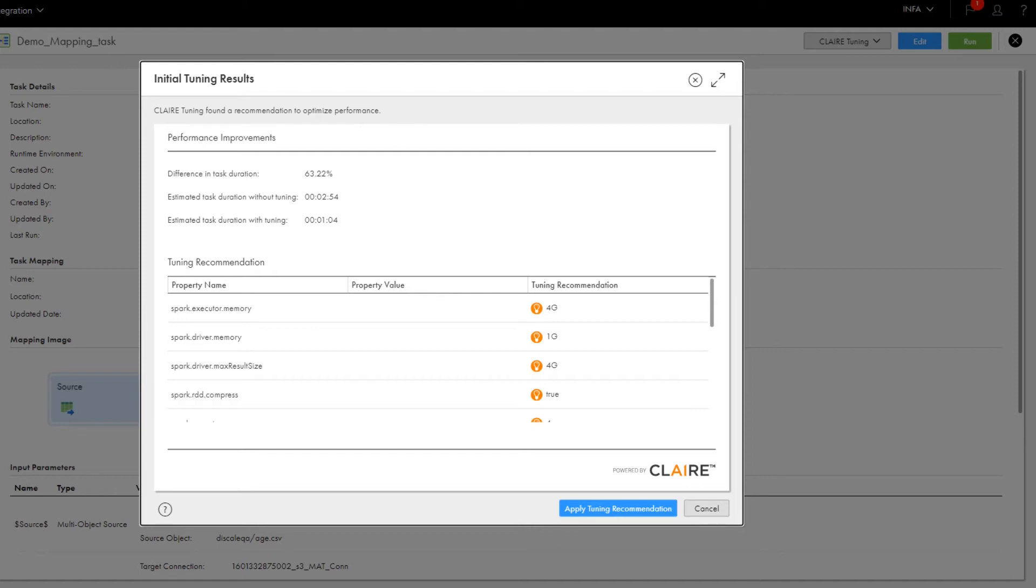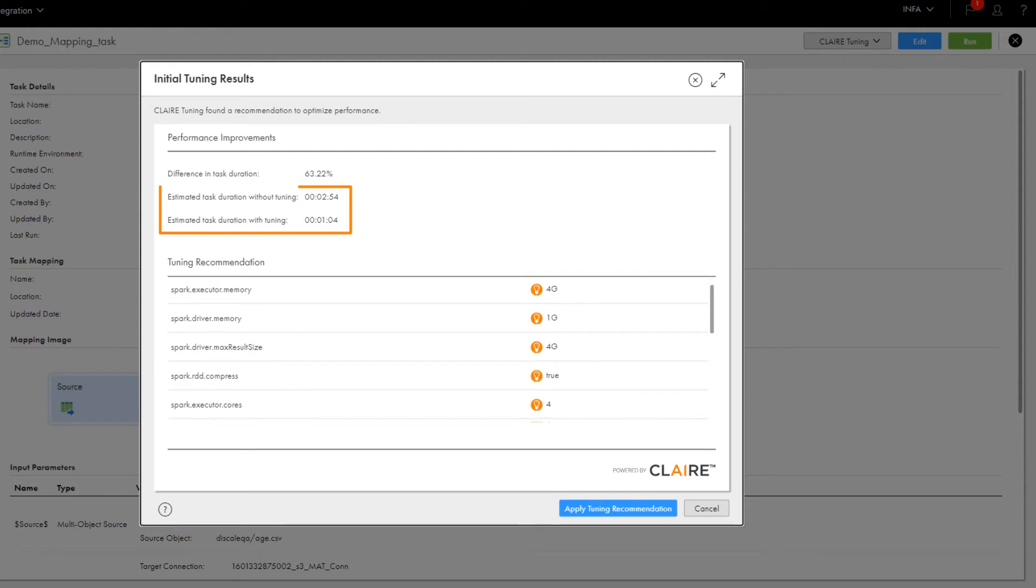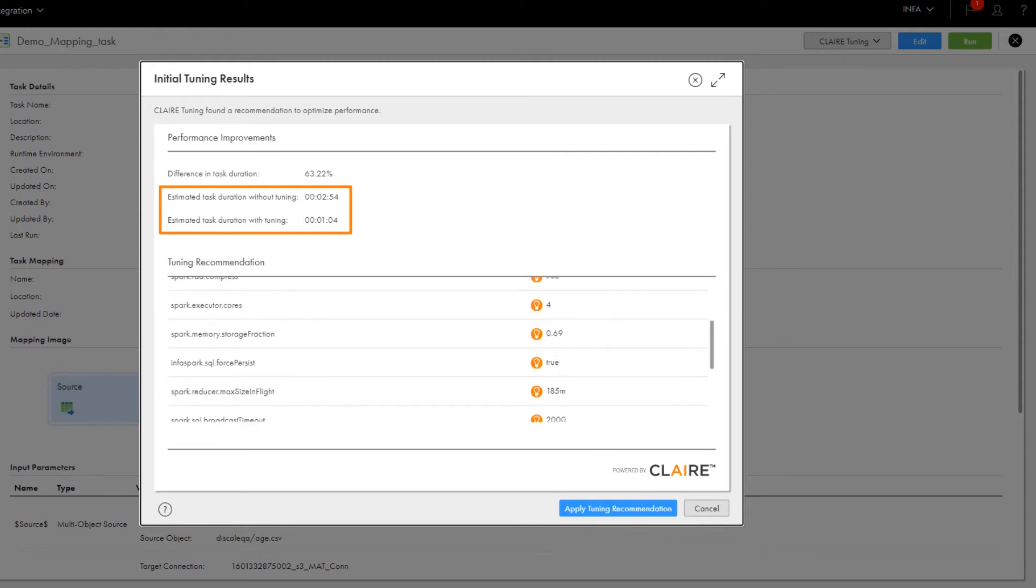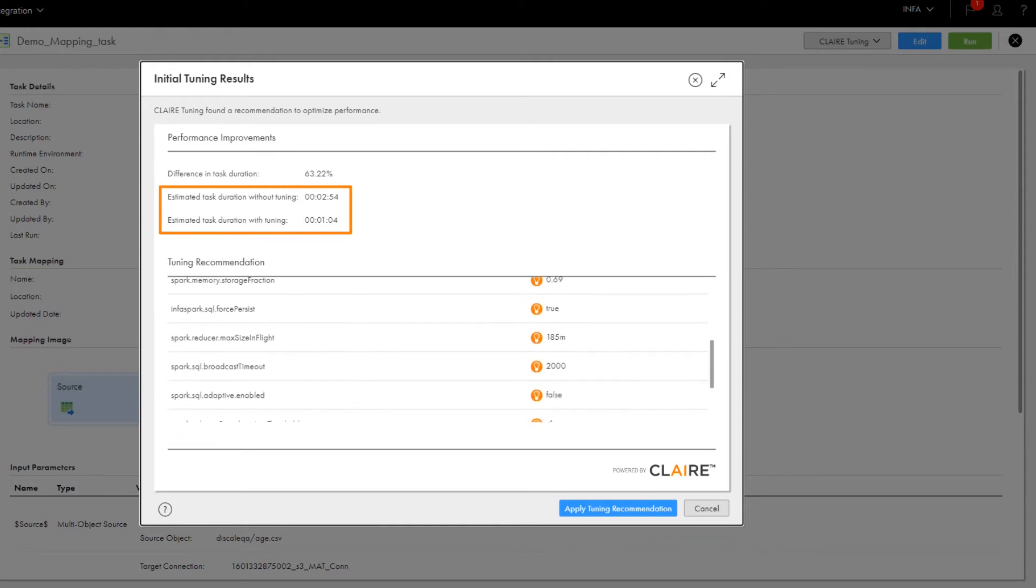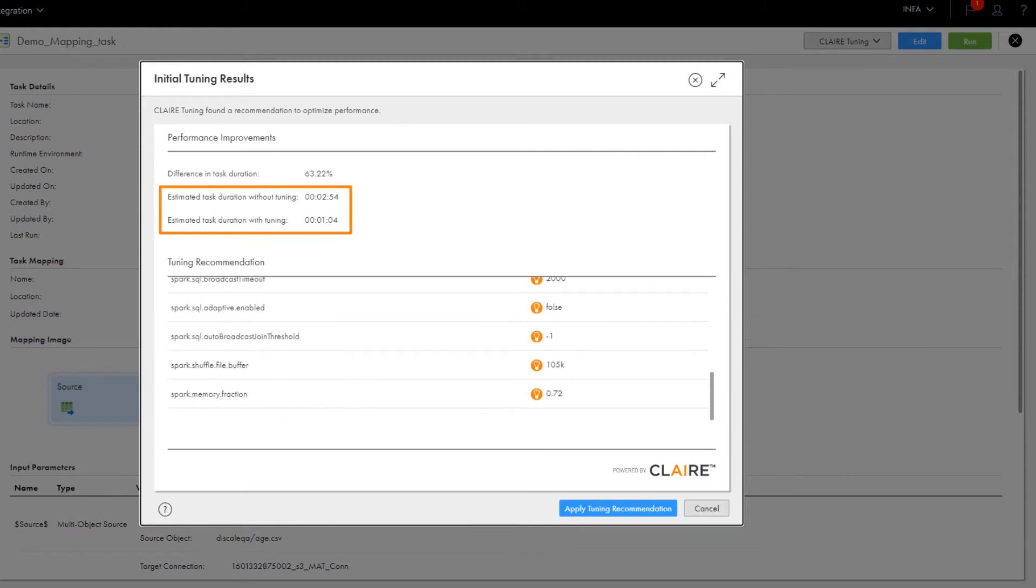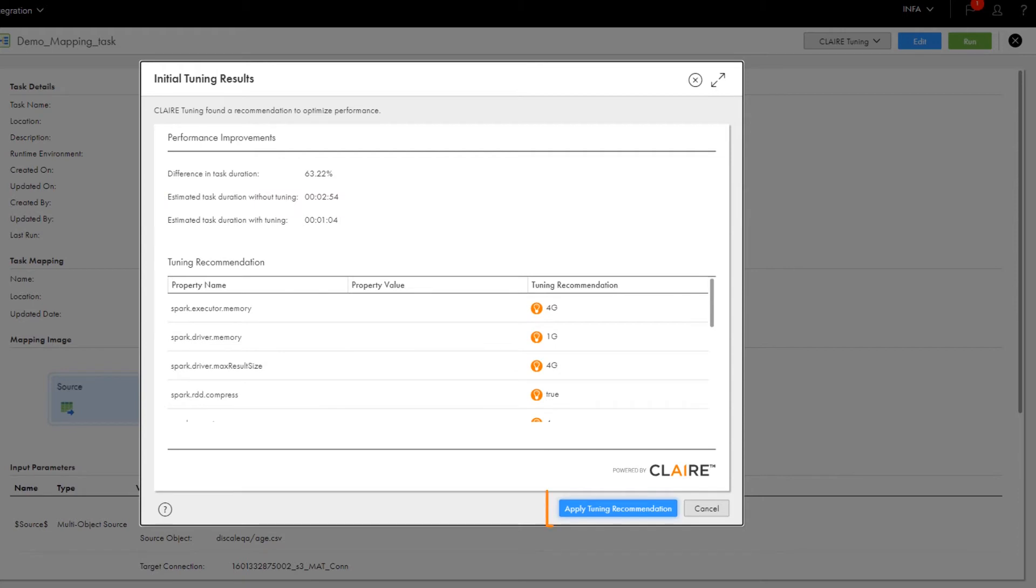In our example, performance would improve by 63%, and the task would run in less than half the time if we used the recommended values. Originally, the task ran in 2 minutes and 54 seconds. But using the tuning recommendation, the task would run in 1 minute and 4 seconds.